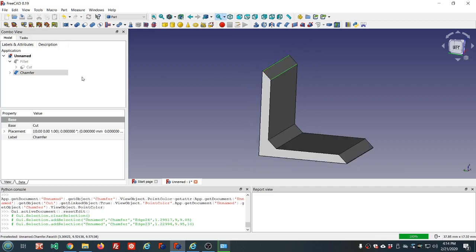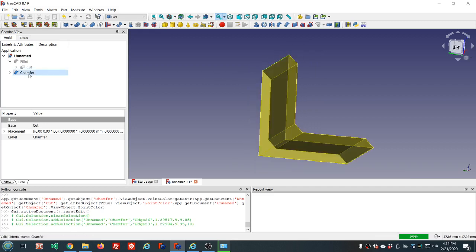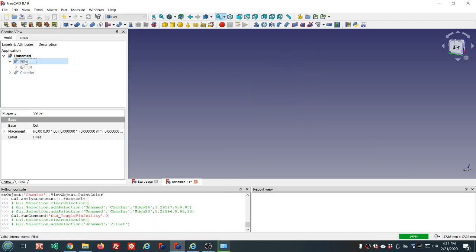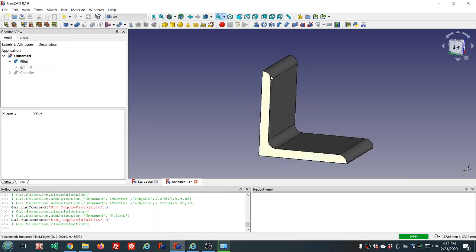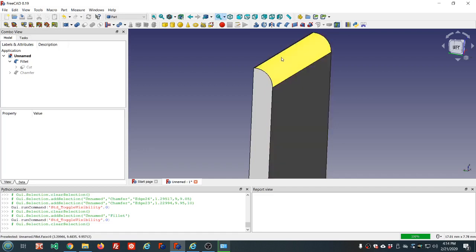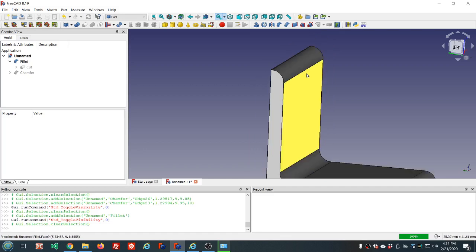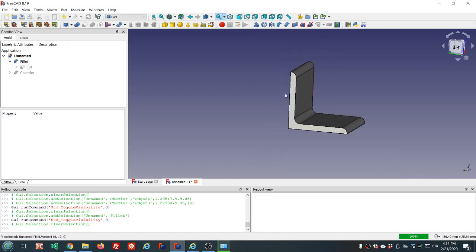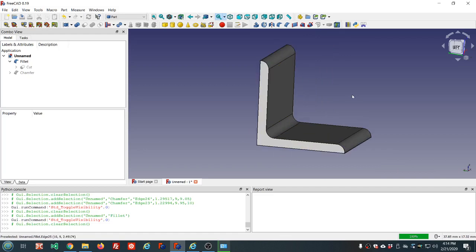There is some software, some slicers, that will enable a variable layer height. If you adjust your layer height to the finest available, you will limit the effects here, it'll look better, but it'll take a lot longer to print, especially on a larger model. But with some slicers, I believe the one slicer is called SLIC3R. I have not used that software myself, but I understand it has a variable layer feature.